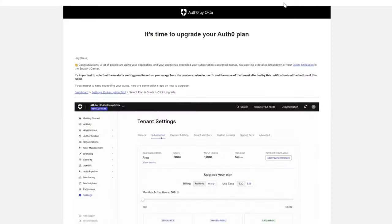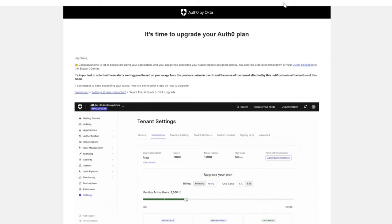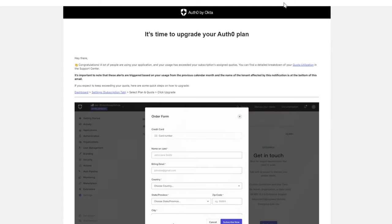If you're unable to upgrade your plan and need to reduce your usage, reach out to our sales team and we can explore some options. You will continue to receive these messages as long as your tenant is exceeding the subscription's assigned quotas.